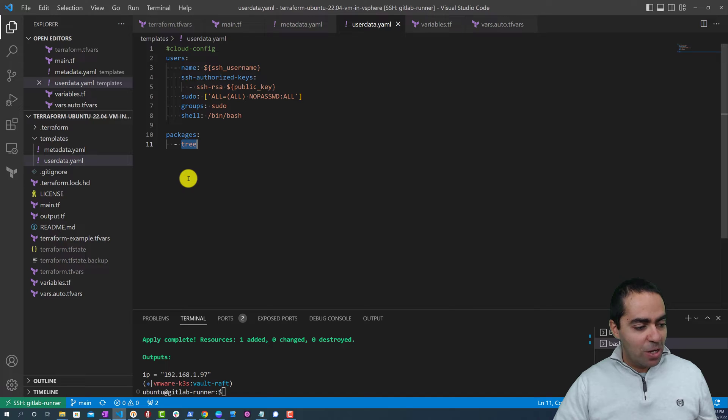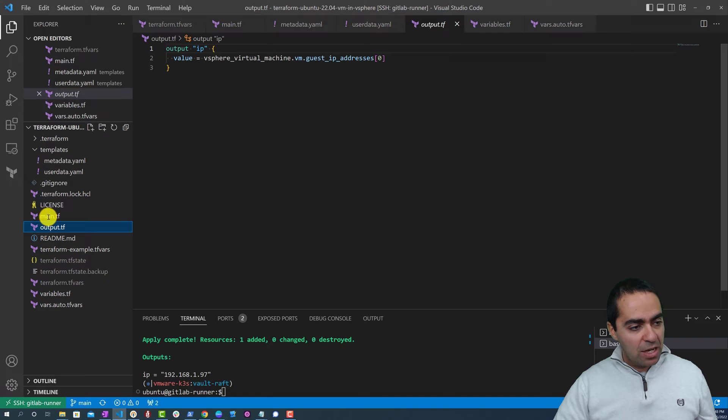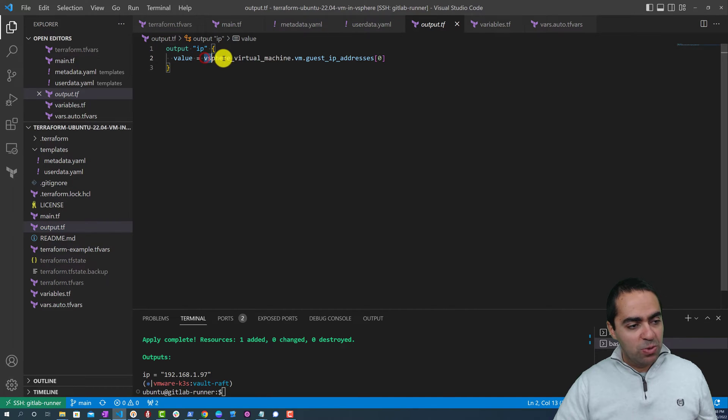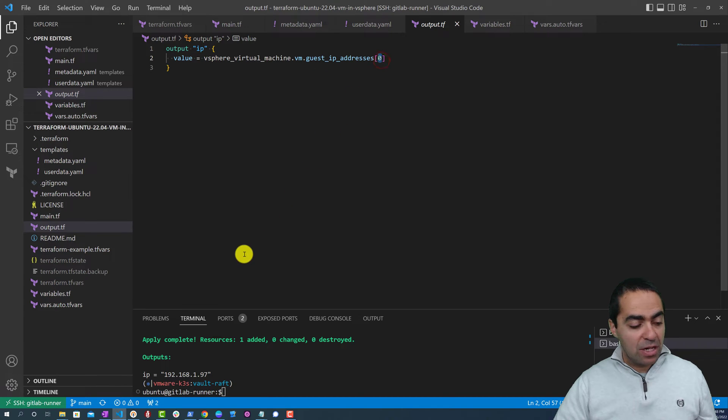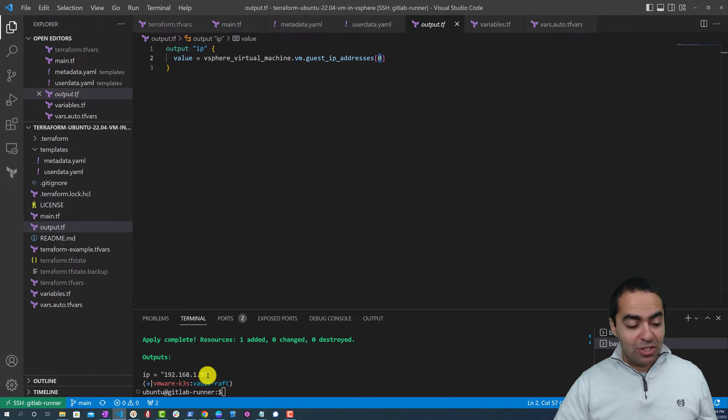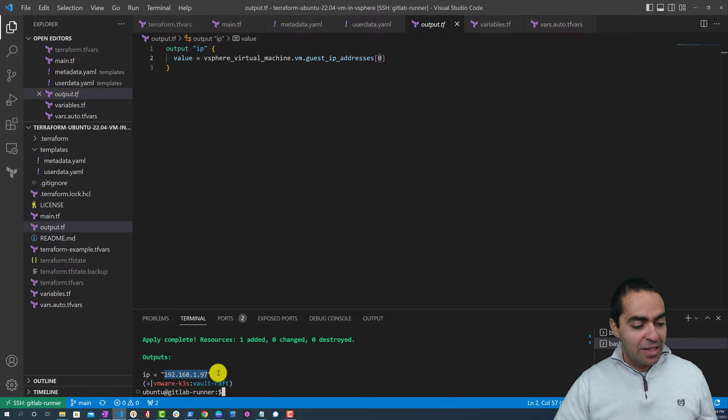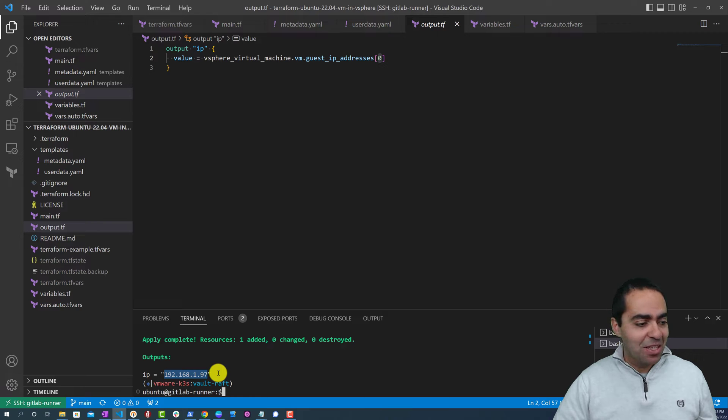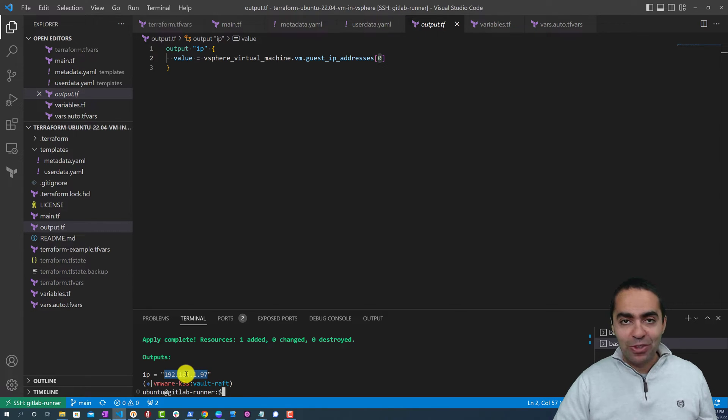That's great. Now let's take a look at our output.tf. Its value - we're getting the vsphere_virtual_machine.vm.guest_ip_addresses of zero. That will give us the IPv4. And if you notice, we've already finished the run here and the IP that we got is this one right here. And that's expected because it's a static IP that we've defined in our variables. But still it's nice to output that for users.